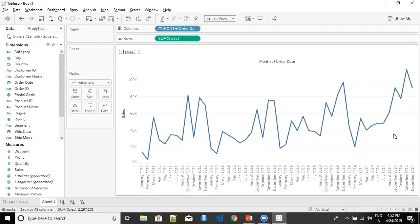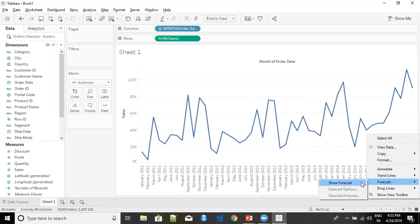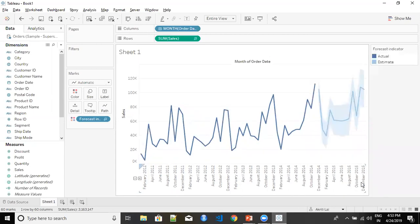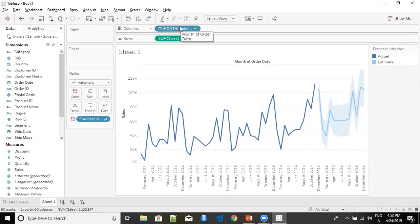Once you have plotted the date visualization, you can right-click on the empty space in your visualization and in the dropdown under 'Forecast' you have 'Show Forecast.' The moment I click on Show Forecast, Tableau divides my visualization into actual and estimate. The darker blue is my actual data, and Tableau has given me a forecast for the next few months. Note that we need a date field for a forecast — there is an option of creating a forecast without a date field but I'll cover that in another video.